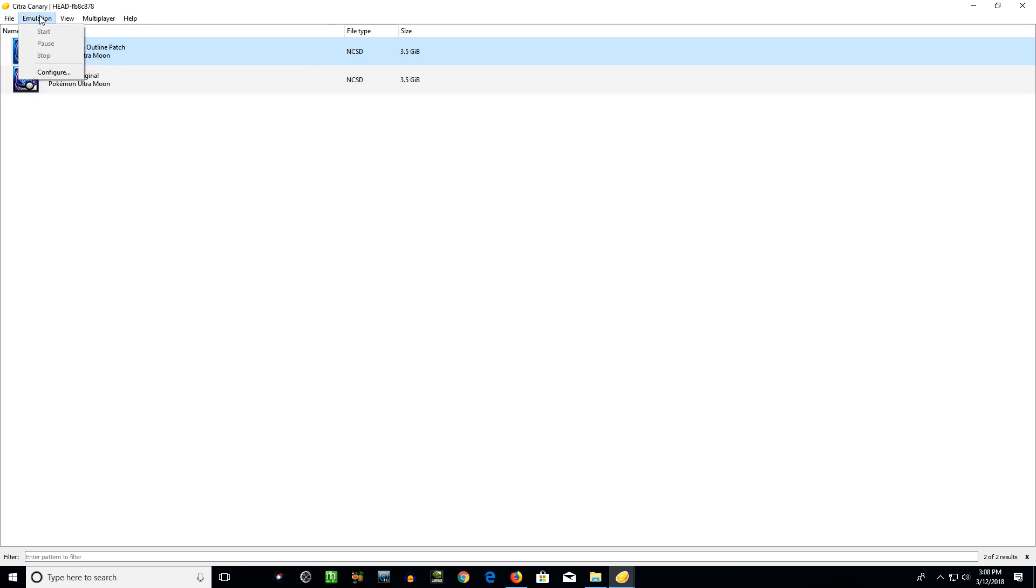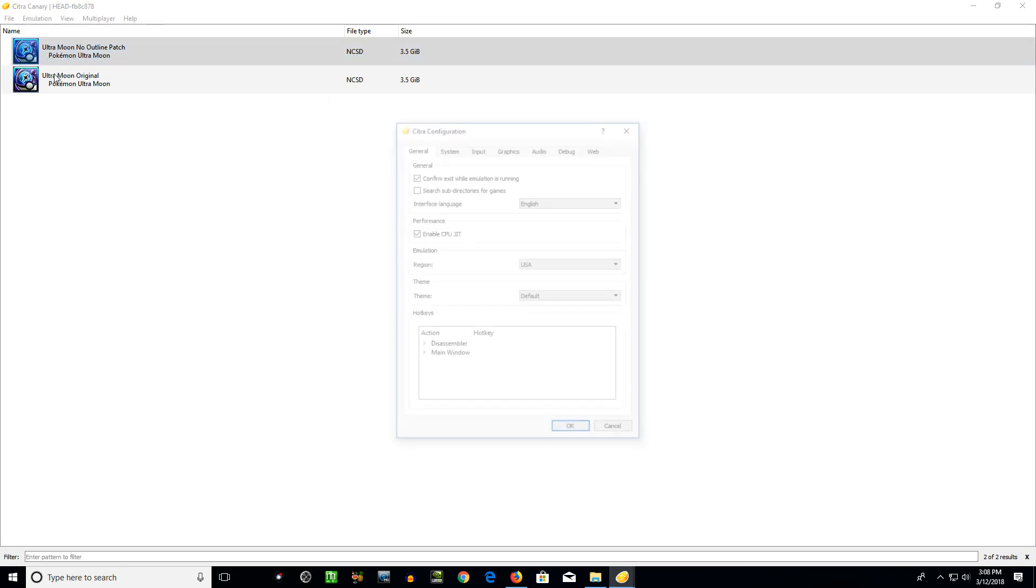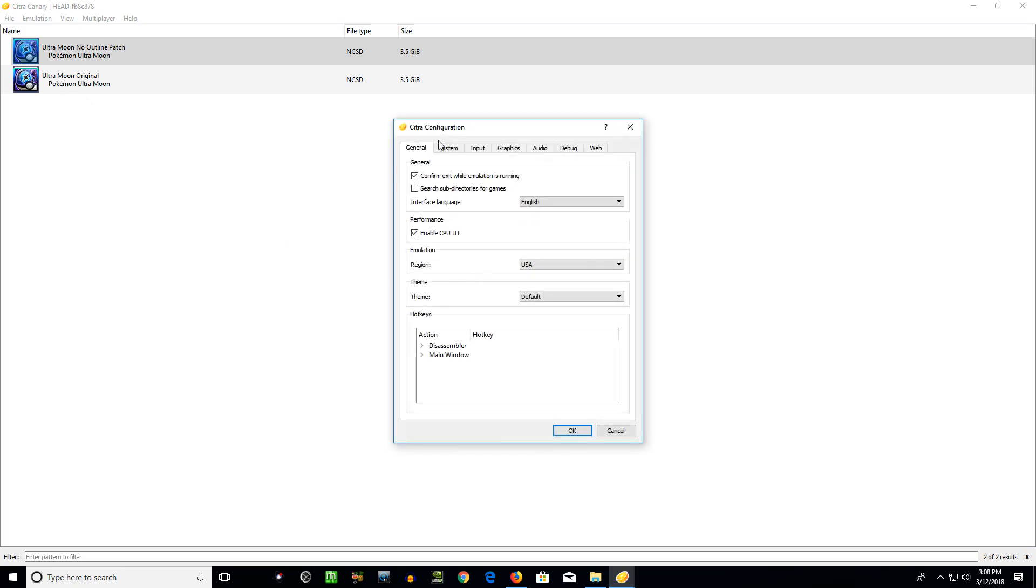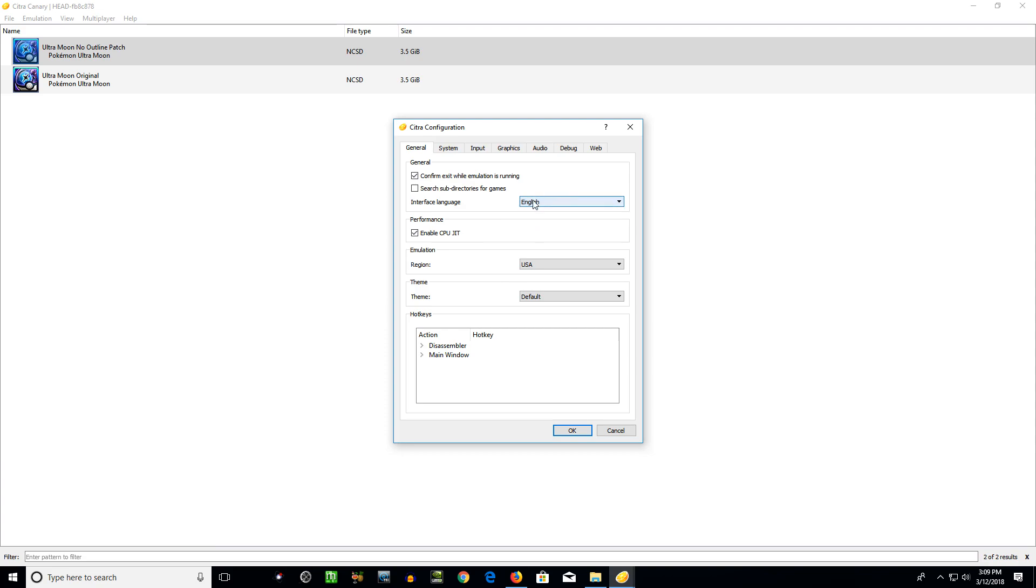Emulation, these options are grayed out. They're only available when a game is running. We'll go to configure. So the general tab. Most of this stuff can be left at default. I'll explain a few of these. Different languages. I'm going to use your system, it's English. Performance, enable CPU JIT.